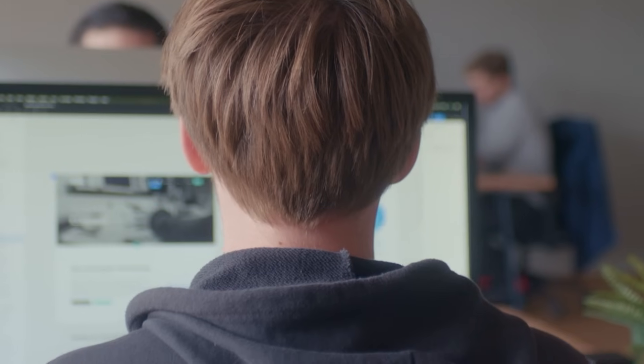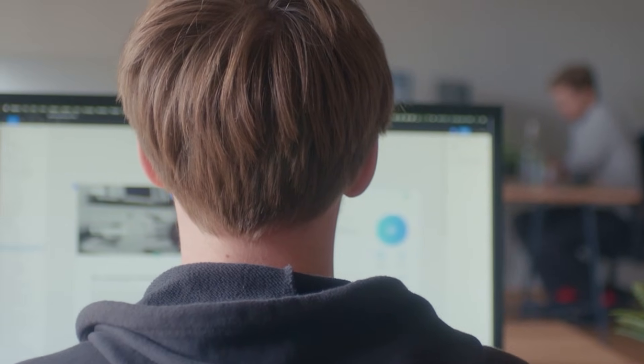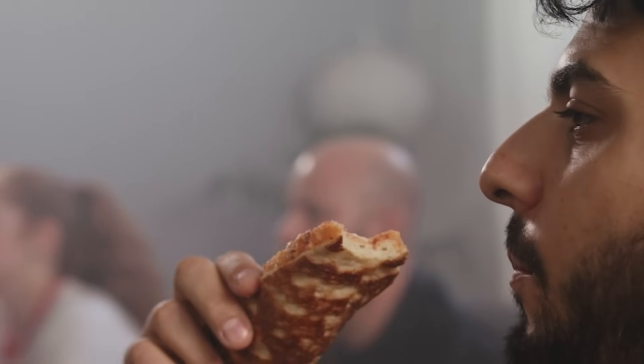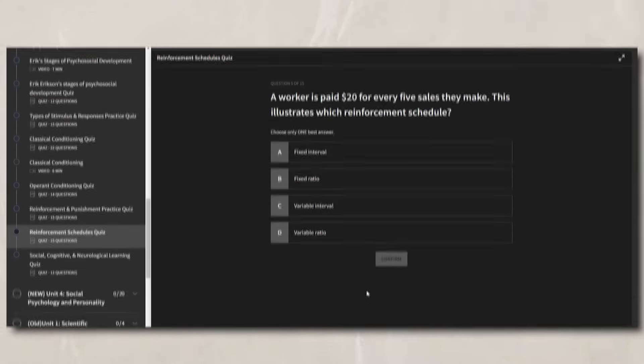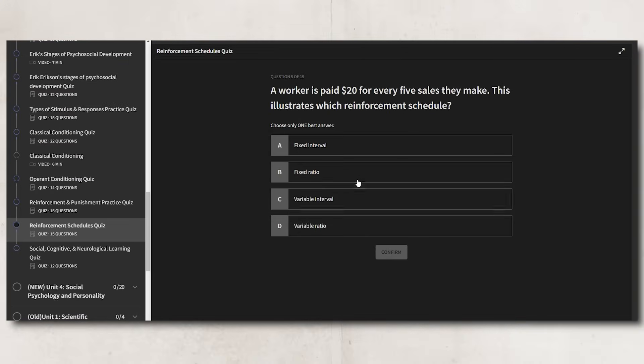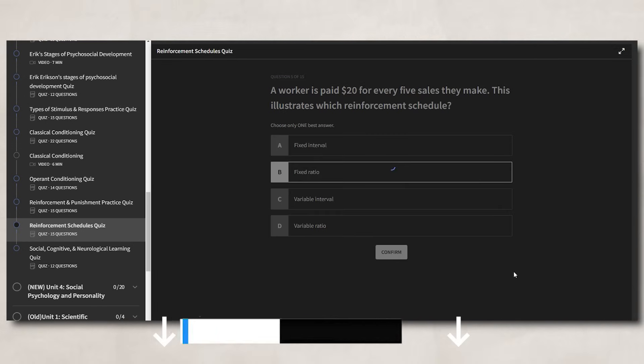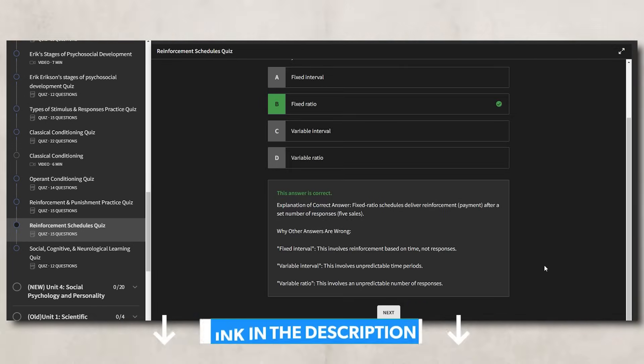Depending on what an individual is trying to accomplish with rewards, they will utilize different reward schedules. If a person wants to teach a new behavior quickly, they will most likely use continuous reinforcement. Or if a person wants to make the new behavior resistant to extinction, they'll most likely use partial reinforcement, focusing mainly on variable schedules, which will take longer to teach the behavior but make the behavior harder to extinguish. For AP Psychology, it's important you understand how these different reward schedules impact response rates and how they work in the real world. I created a practice quiz with different scenarios to help you apply these concepts — find it inside my Ultimate Review Packet by clicking the link in the description.